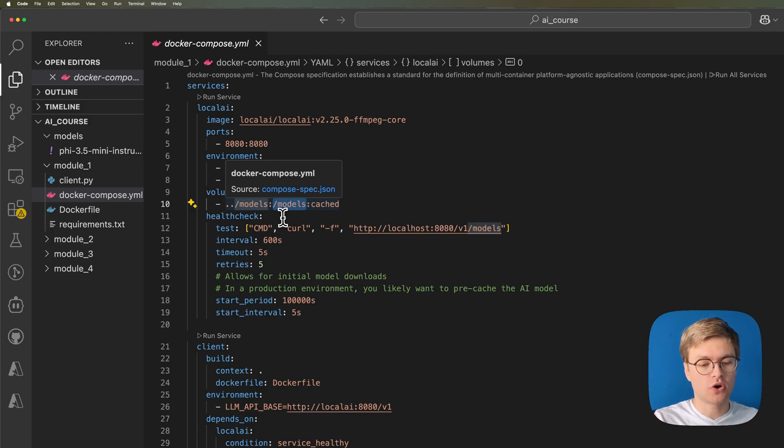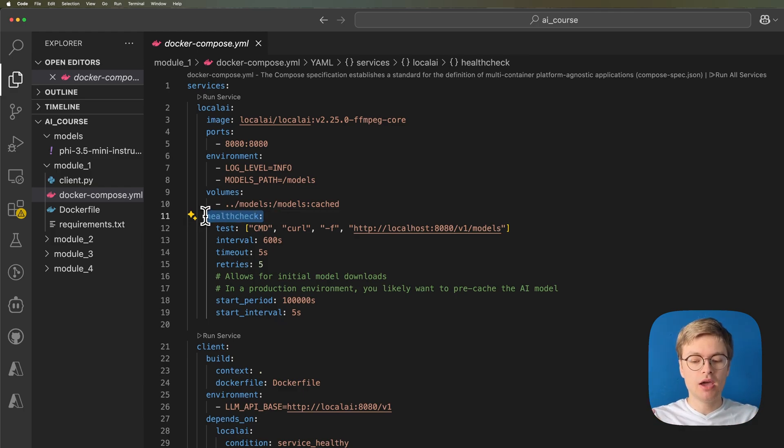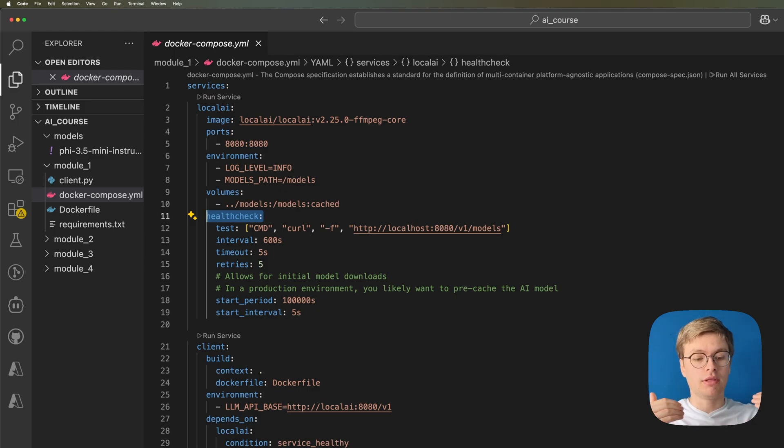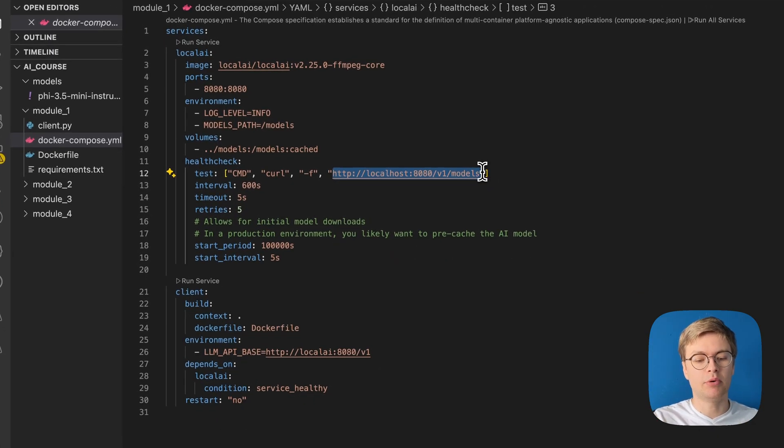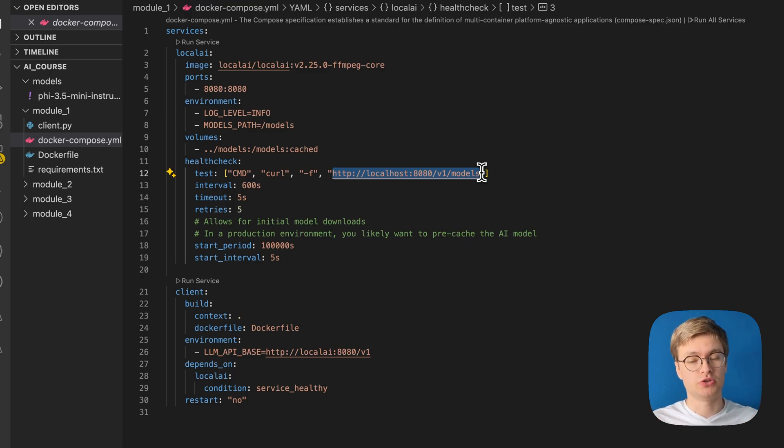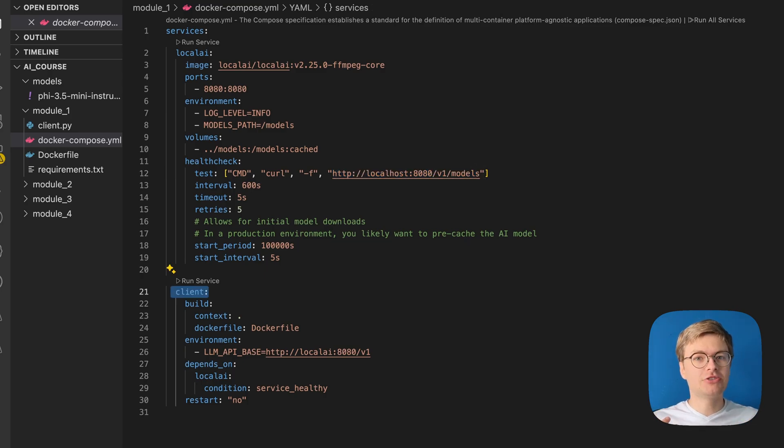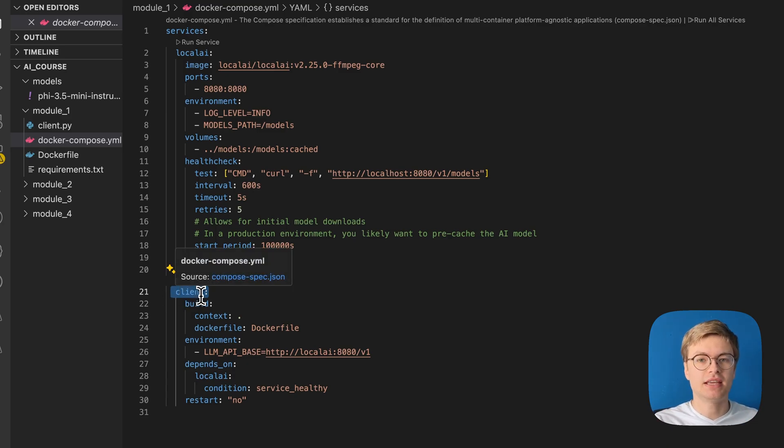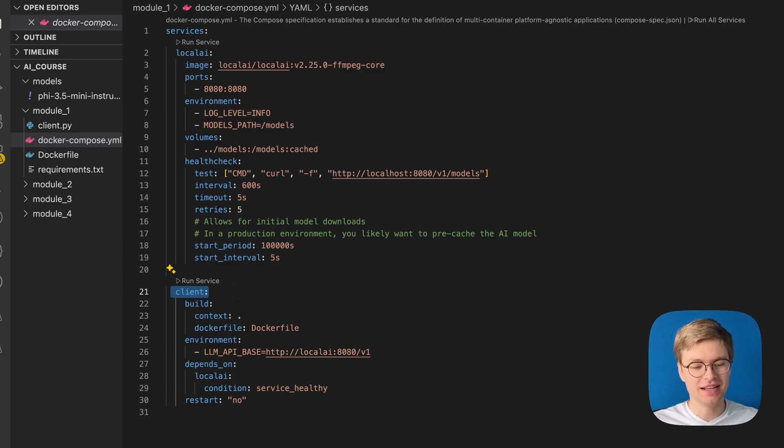Then we have what's called a health check. So once this container starts up, we need to make sure that it's actually healthy. Docker as an external service will actually call this endpoint here and see if the endpoint is actually available and returns a response. If it does, it knows that the service is healthy. We actually have a second service, a client service, because while it's nice to have this AI model hosted locally, we need something to actually call the model, right?